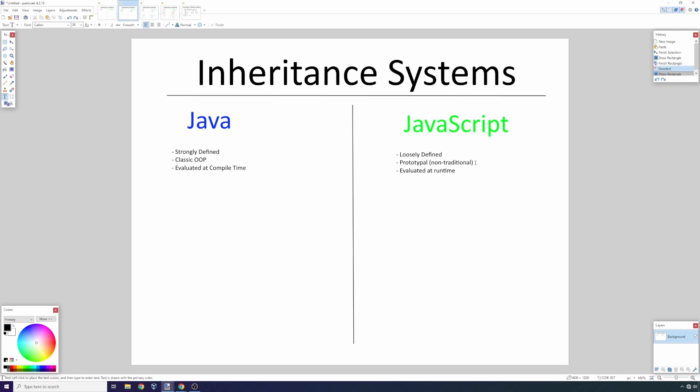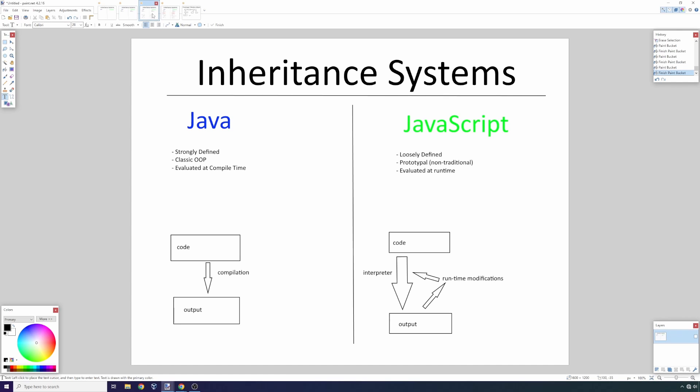I made some simple diagrams. As you can see right here, in Java you write some code, there's some compilation steps—this is very high level—and you get some output. In JavaScript, you write some code, the code is read by an interpreter—this is often the Google Chrome V8 just-in-time interpreter or whatever other engine you're using, could be Node.js—and you get some output.